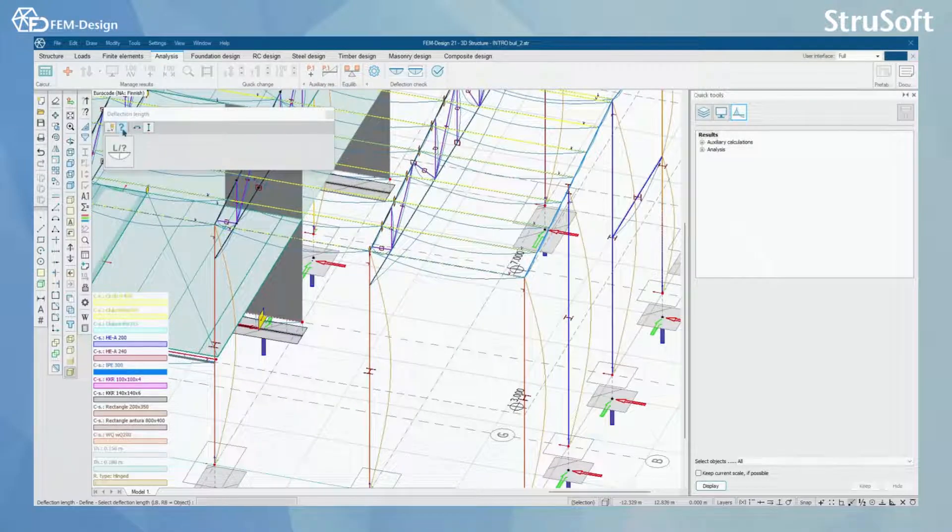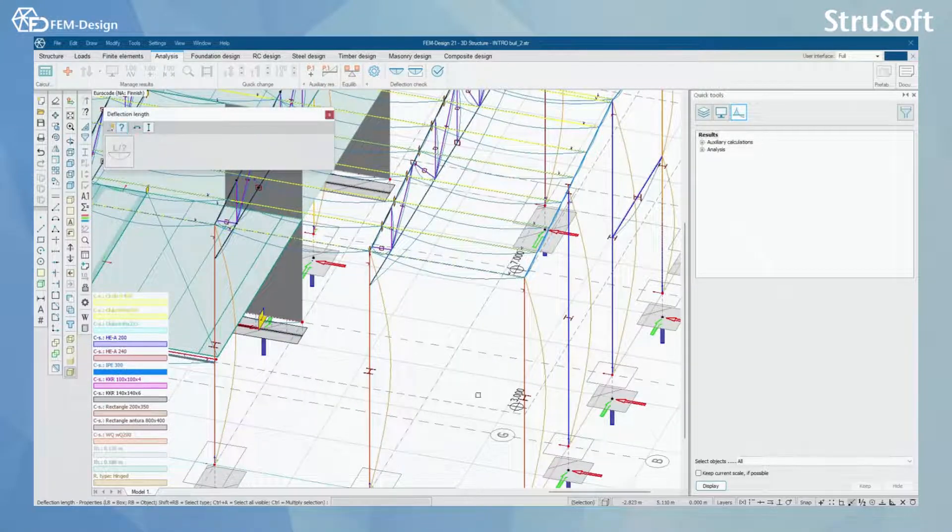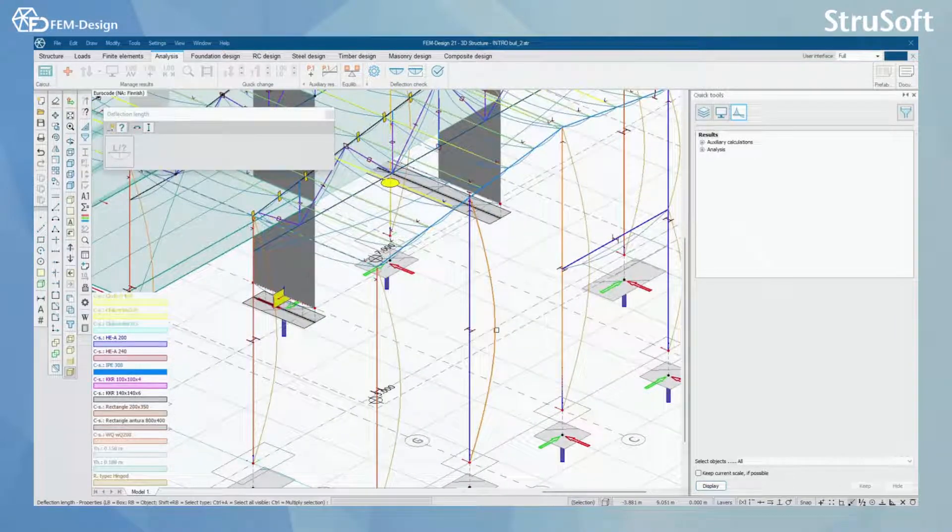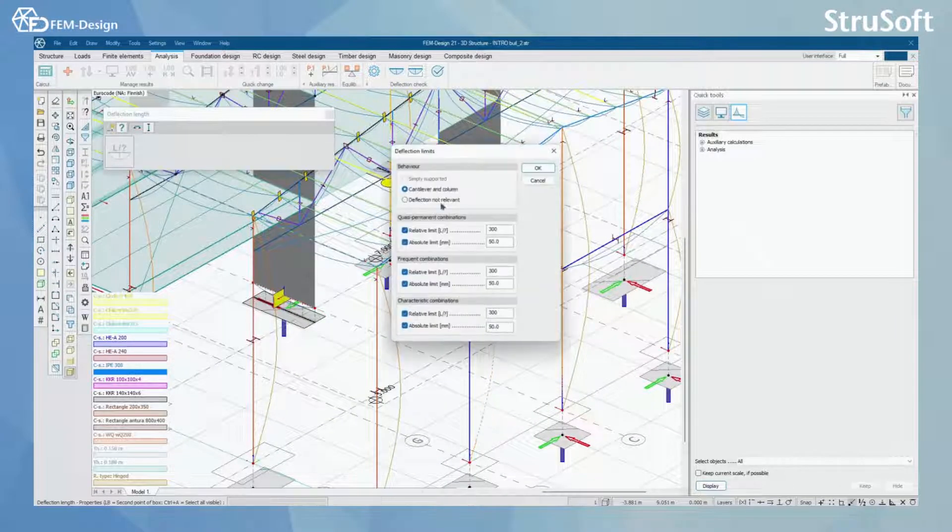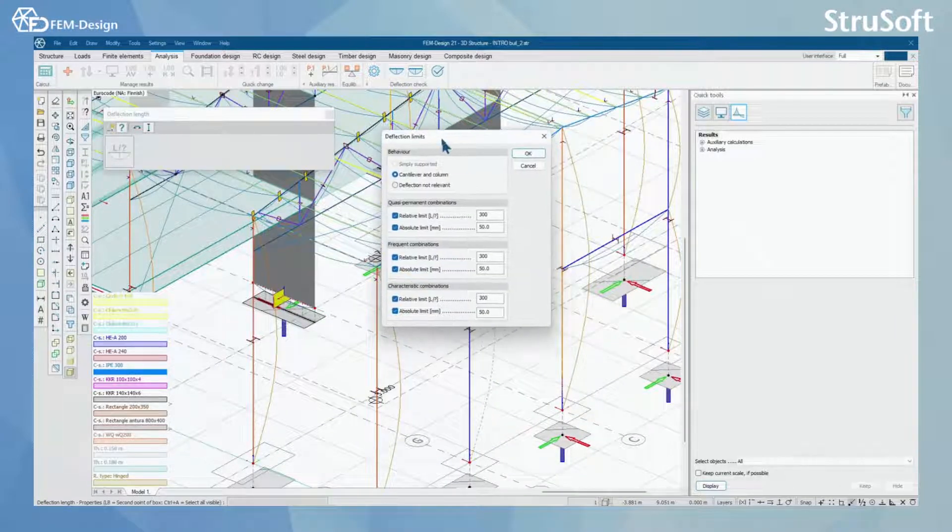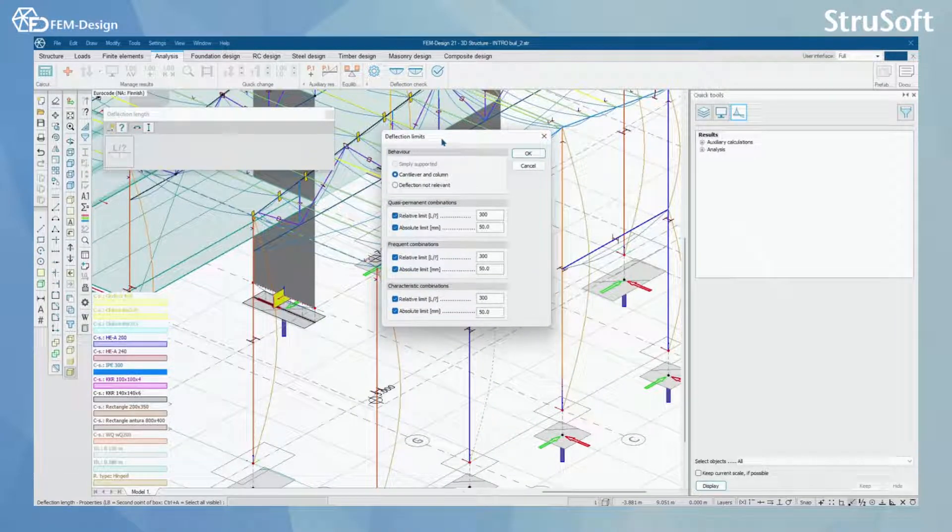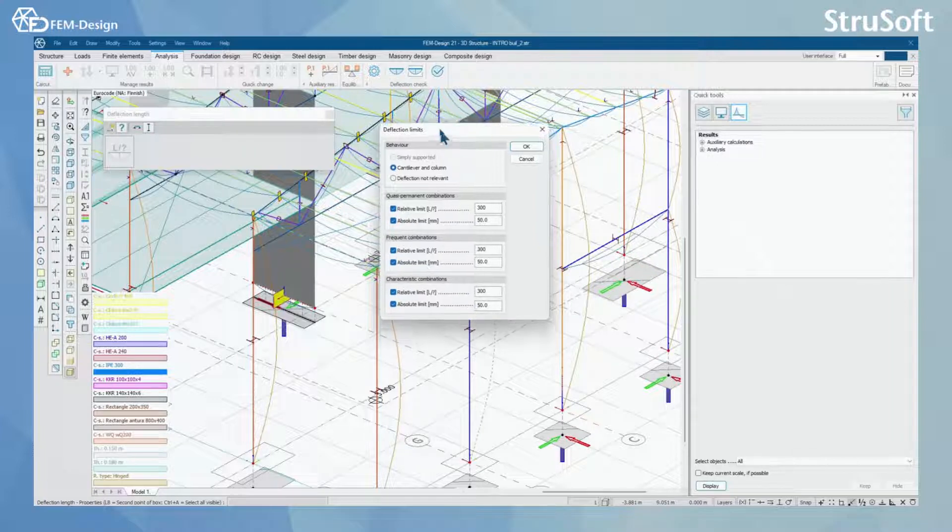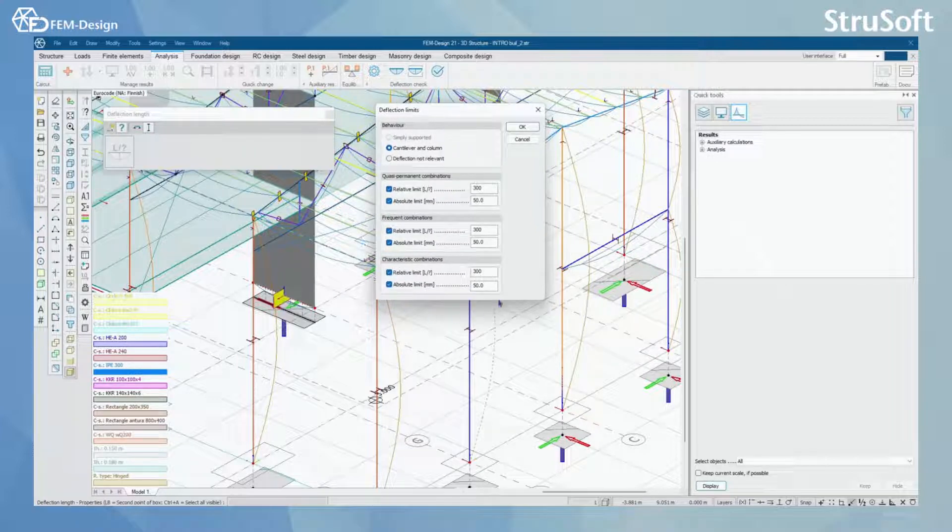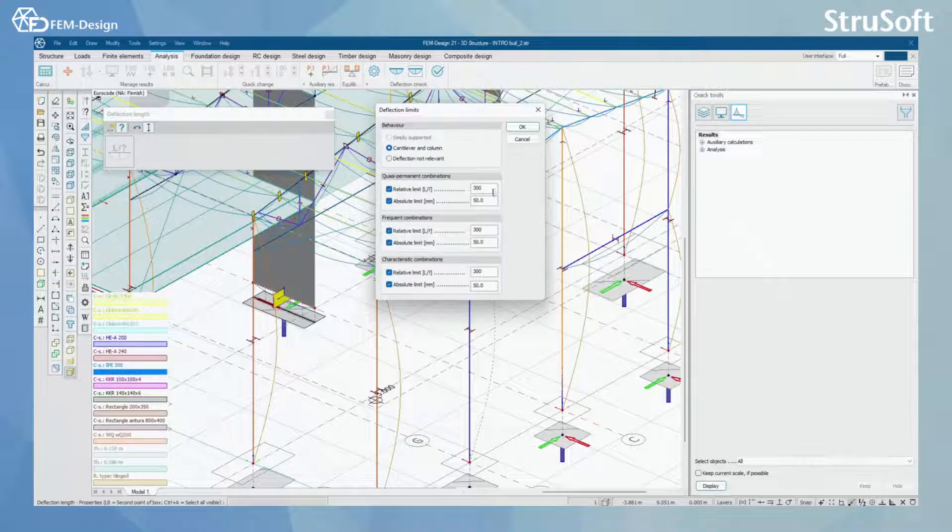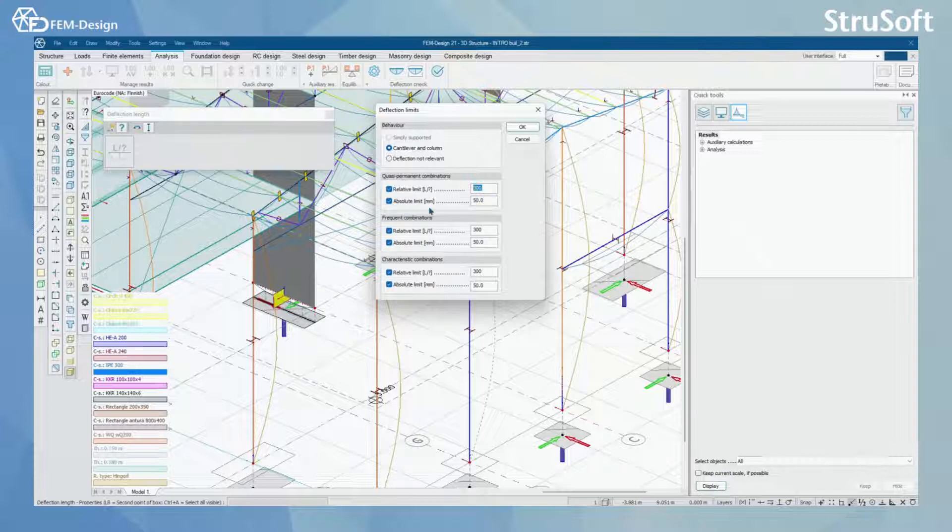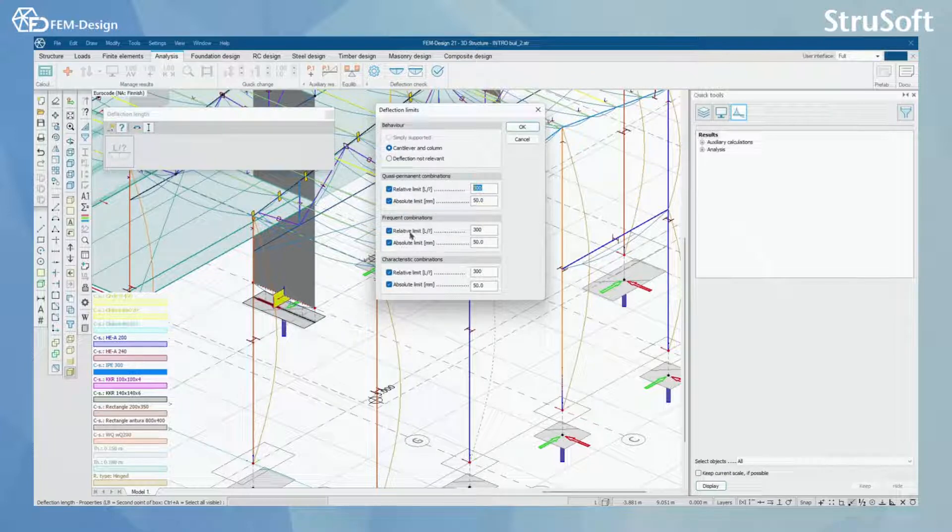What you can also do here is by properties you can click into the bar or column and here you can set the deflection limits for your part according to load combination, just like relative limit and absolute limit for different combinations.